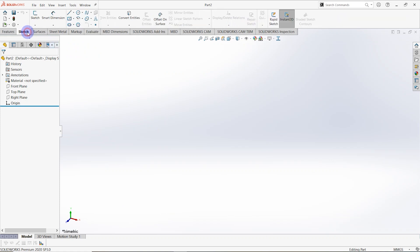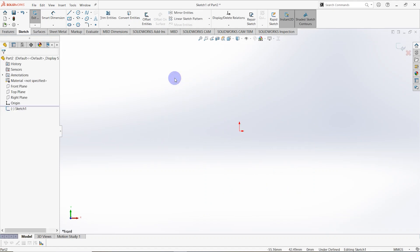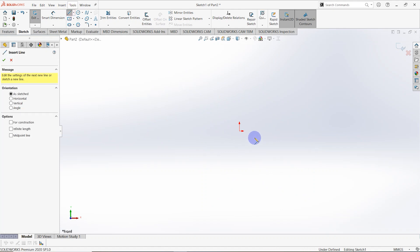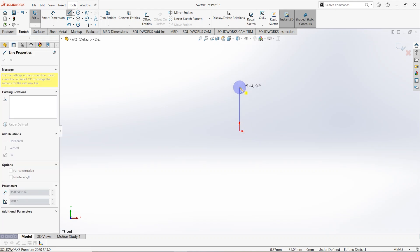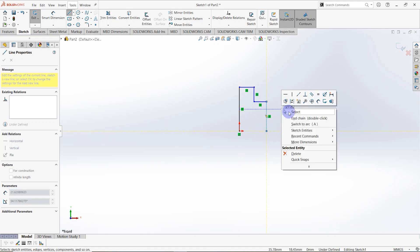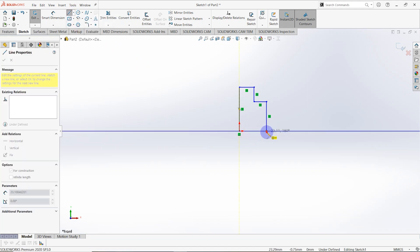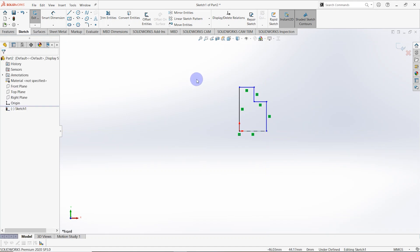First, we need to draw a sketch. Go to Sketch and make a sketch on the front plane. Select the front plane as the sketch plane, then draw a sketch using horizontal and vertical lines. Right-click, select, and draw a center line from the origin.